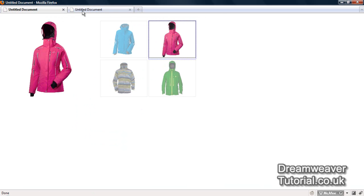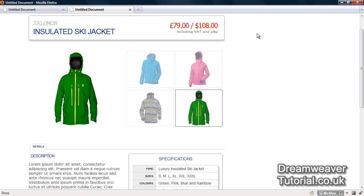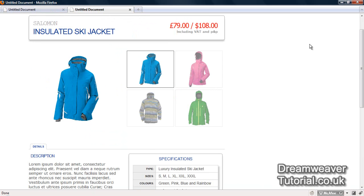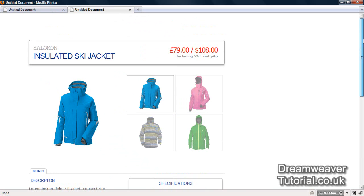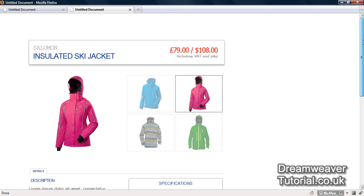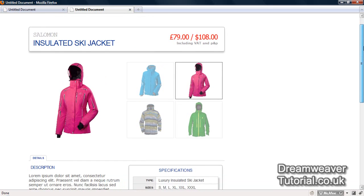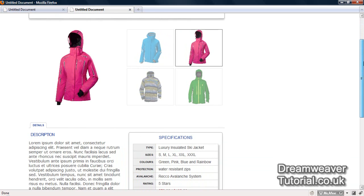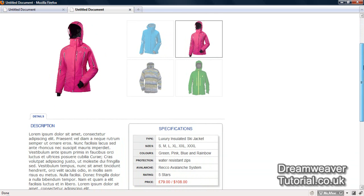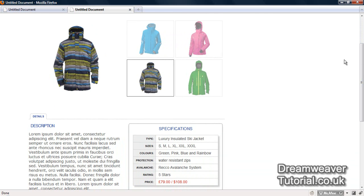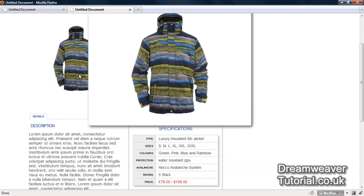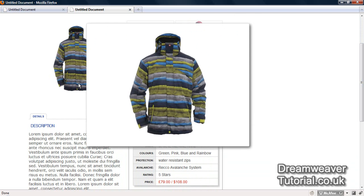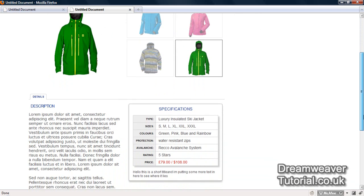The images used in this tutorial and the scripts are available for a free download from my website, so if you're watching from YouTube just click on the link in the description box. I've combined my product rotator within a sales page to give you an idea of how to incorporate it into your Dreamweaver website.